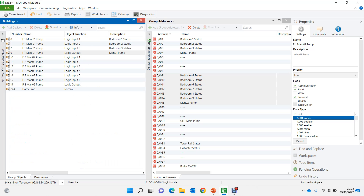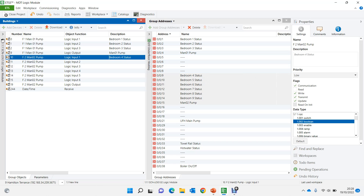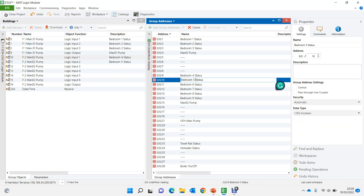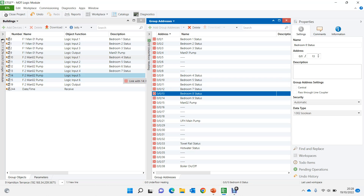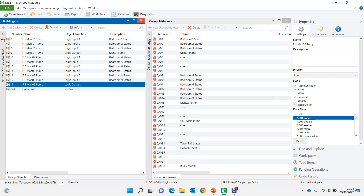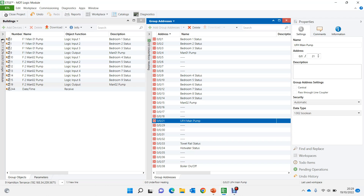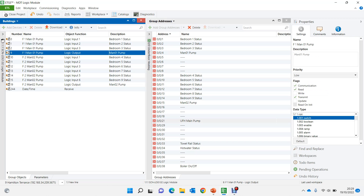So now we have inputs one through six. These will connect to bedroom one, bedroom two, bedroom five, six, seven, eight, nine, and the output goes to manifold two pump. So both manifold logics are done — the first manifold pump and the second manifold pump will kick on as needed. Now for the main UFH pump, we need to turn it on when either of the manifold pumps is on. The object number for manifold one is number 9 and for manifold two it is number 19.